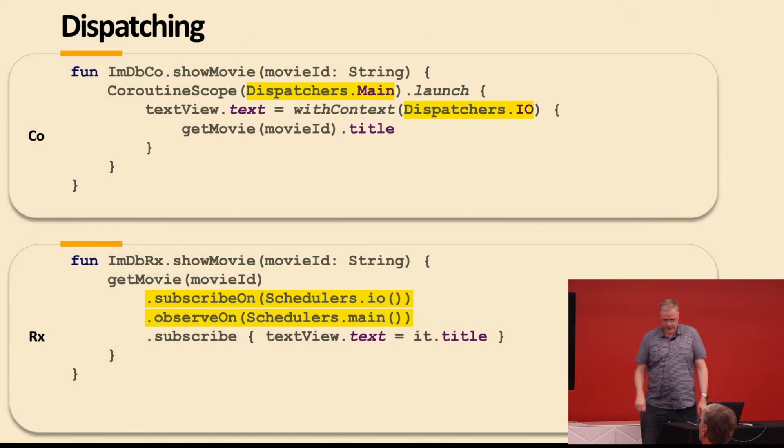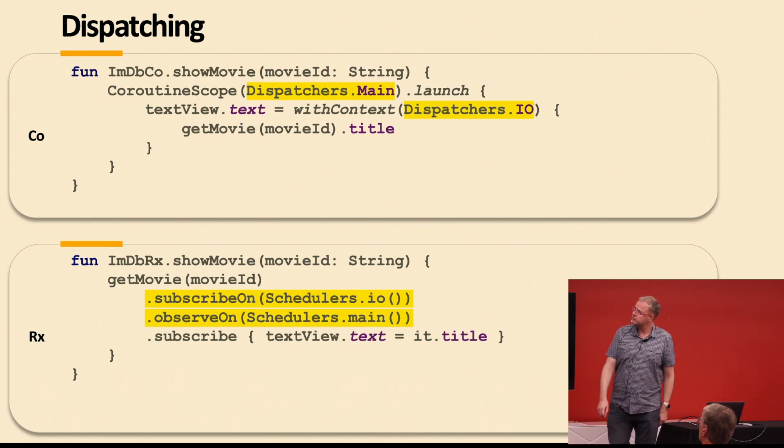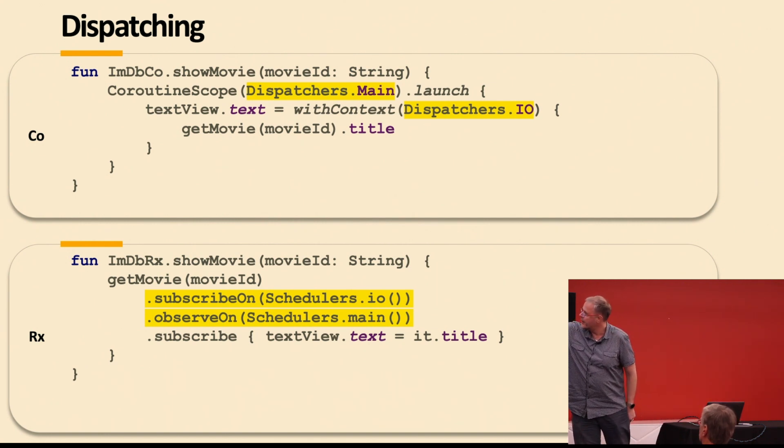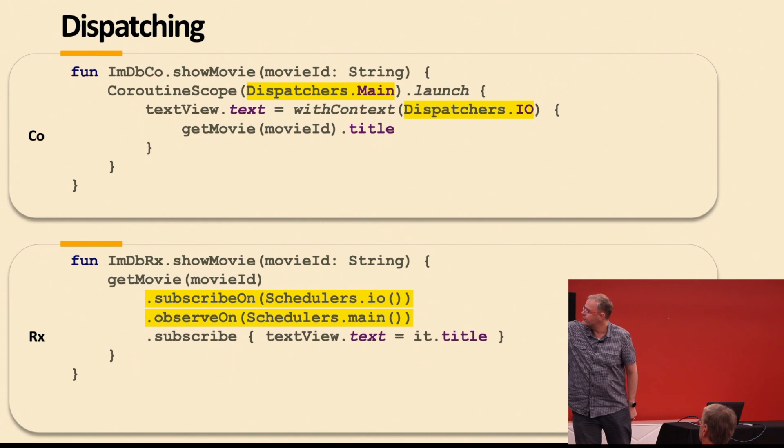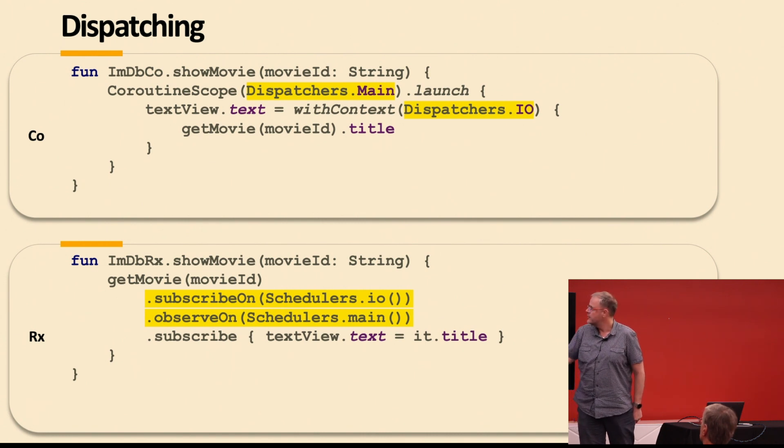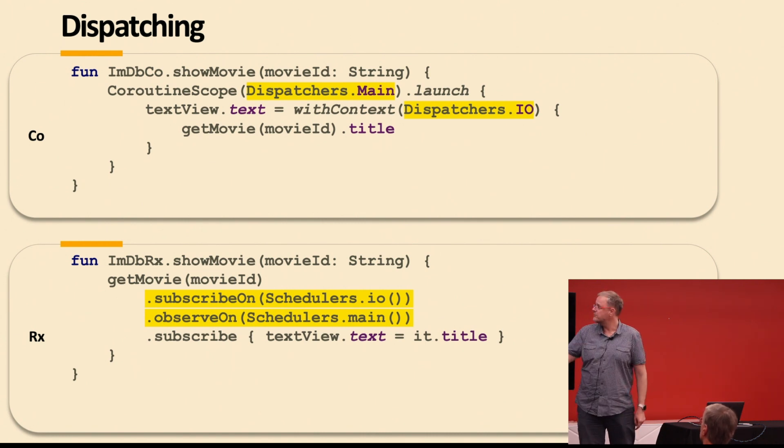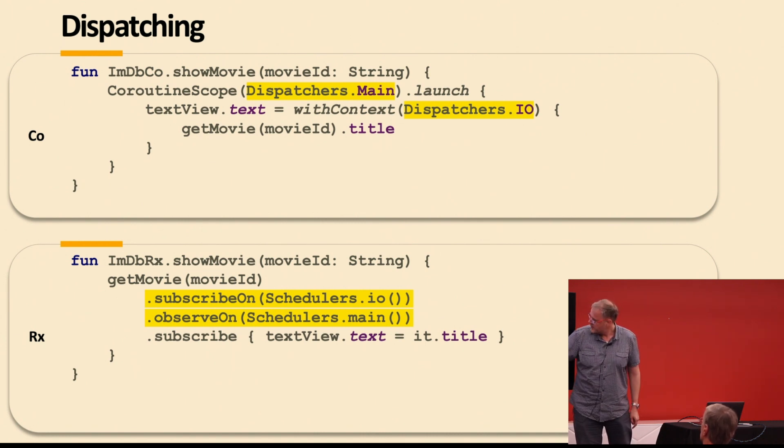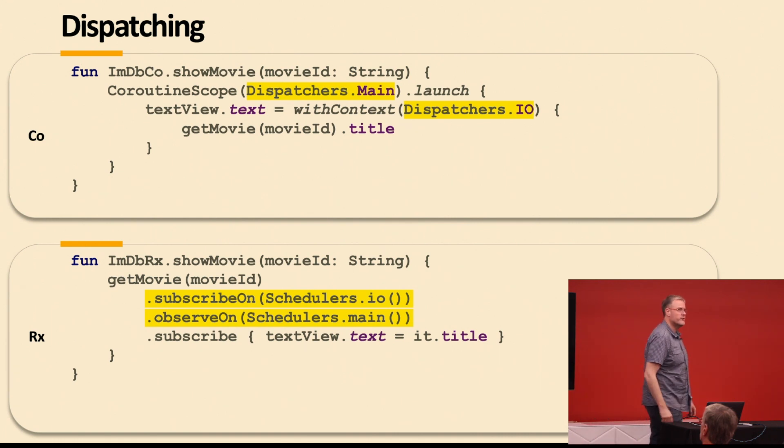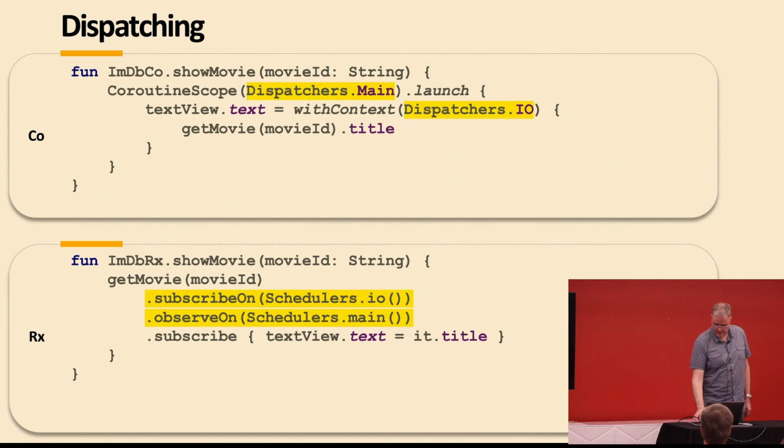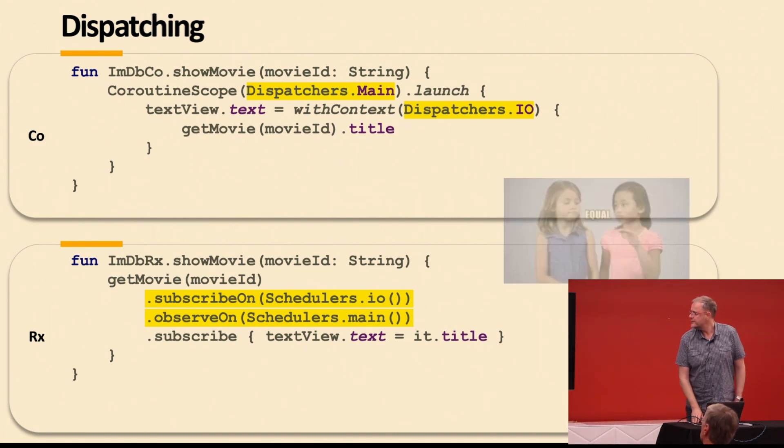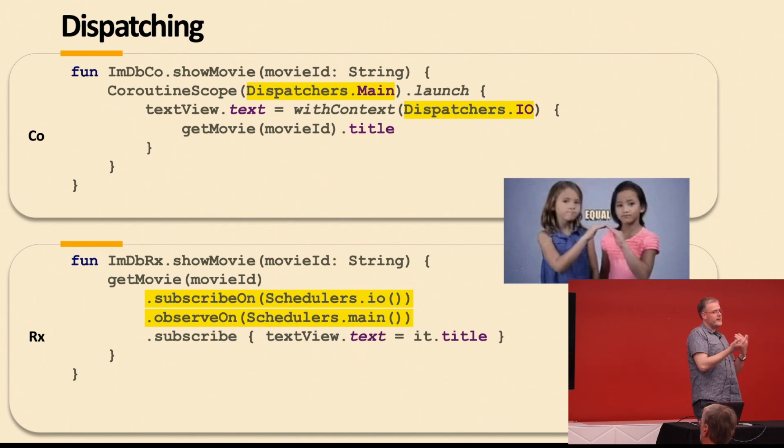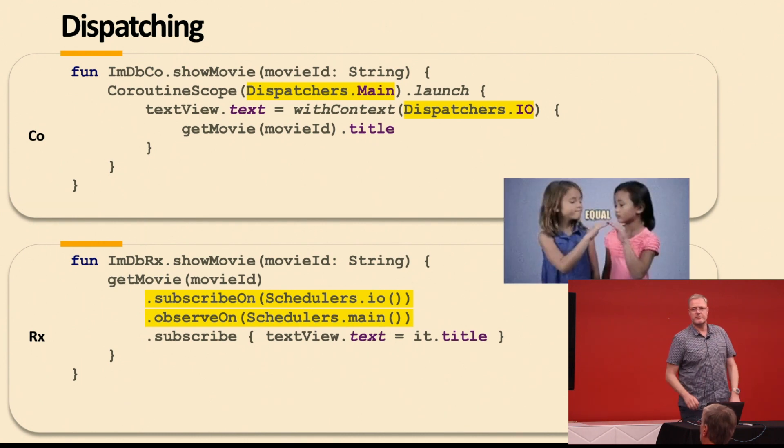Dispatching between threads, we already saw a little bit of the example. But here, coroutine scope on the main, so this part here runs on the main, and this part here runs on the background thread. Here, you use the subscribe on and the observe on for the same effect. And this is not equal. This is not that much different.